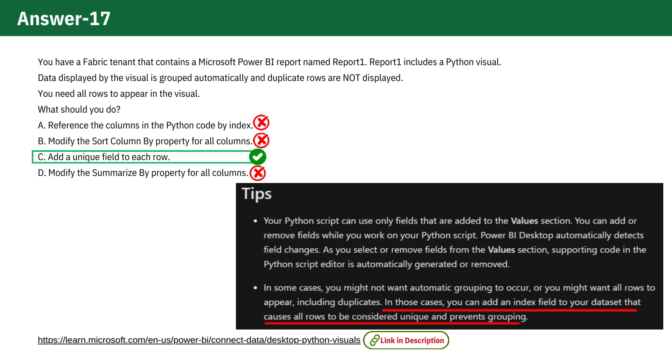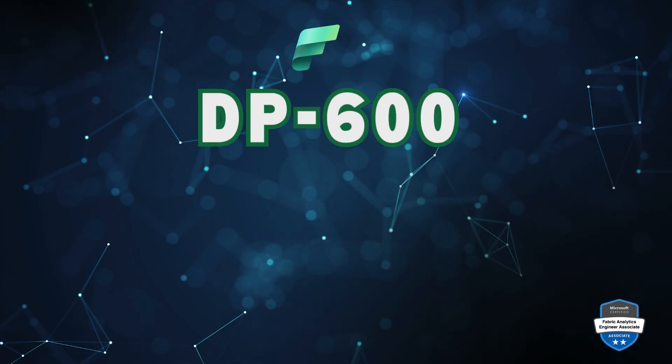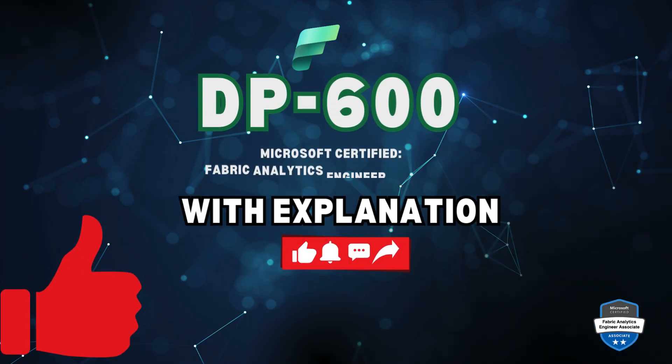I hope this explanation was helpful. See you with another interesting question. Make sure you like, share, and subscribe for more videos.